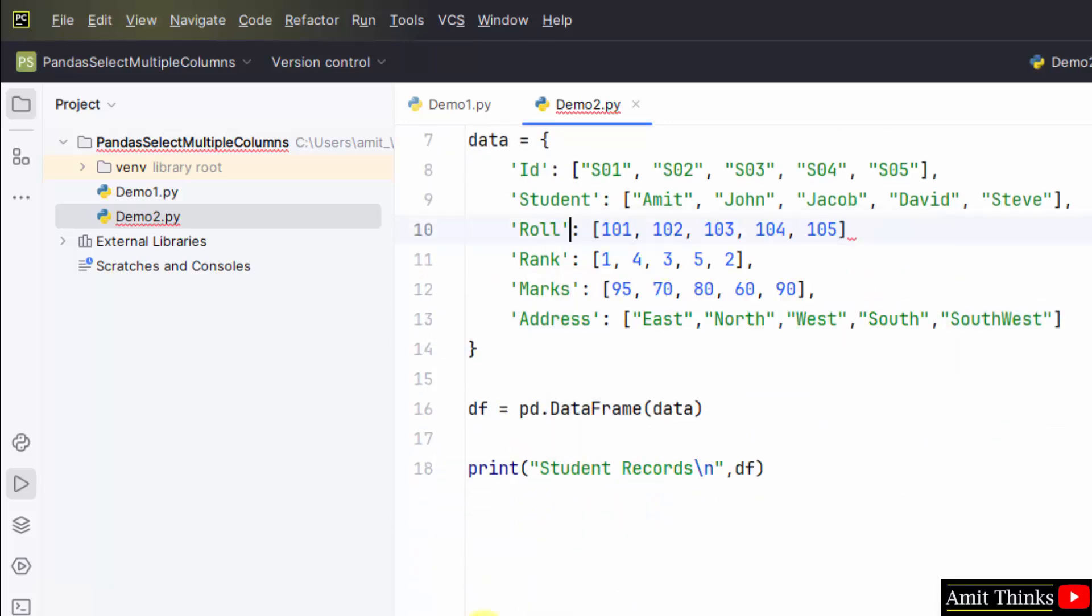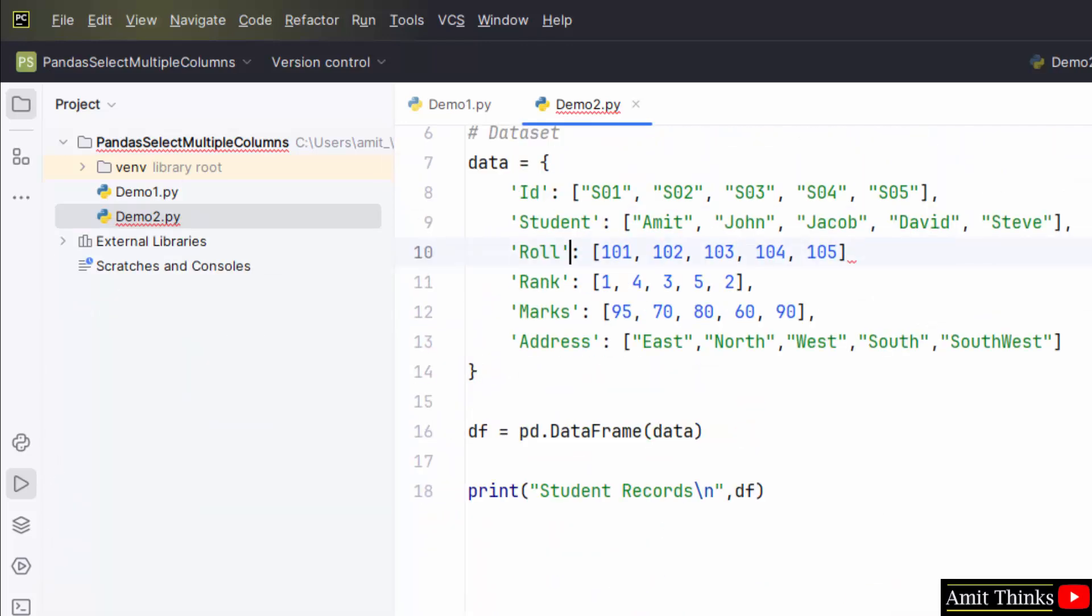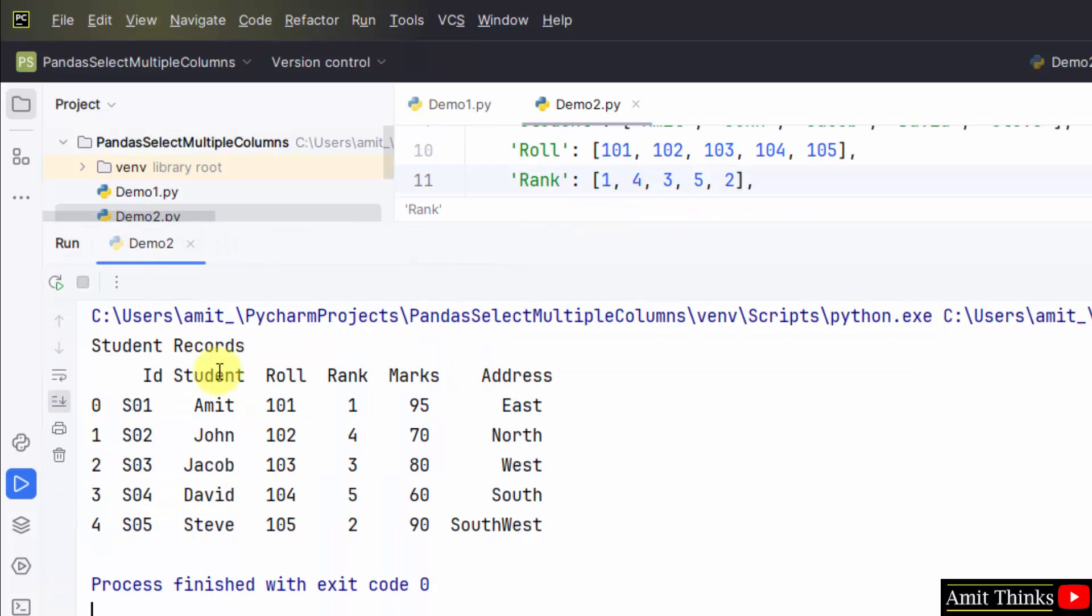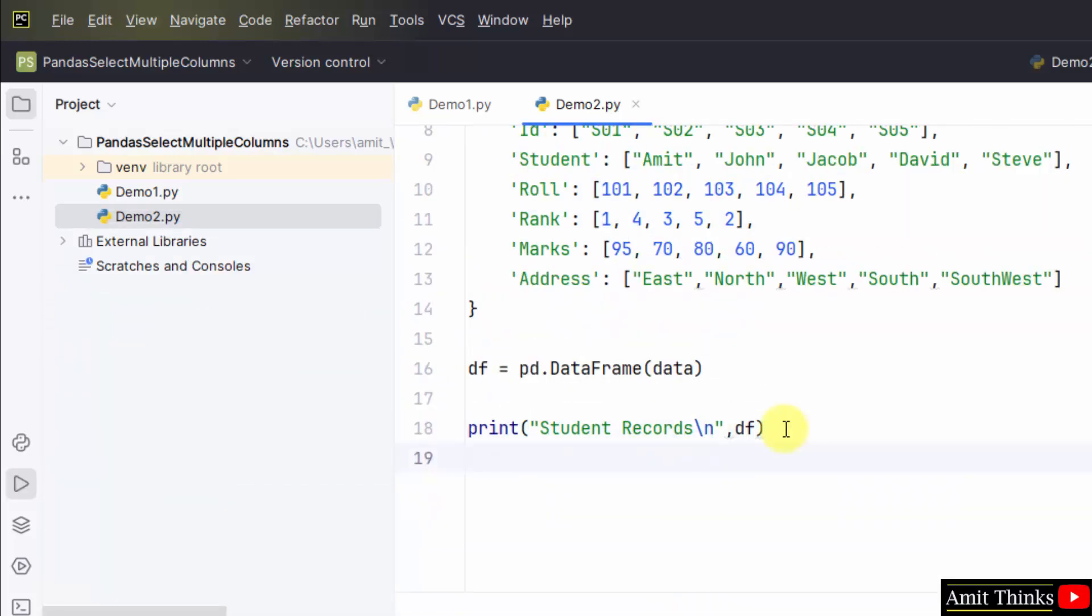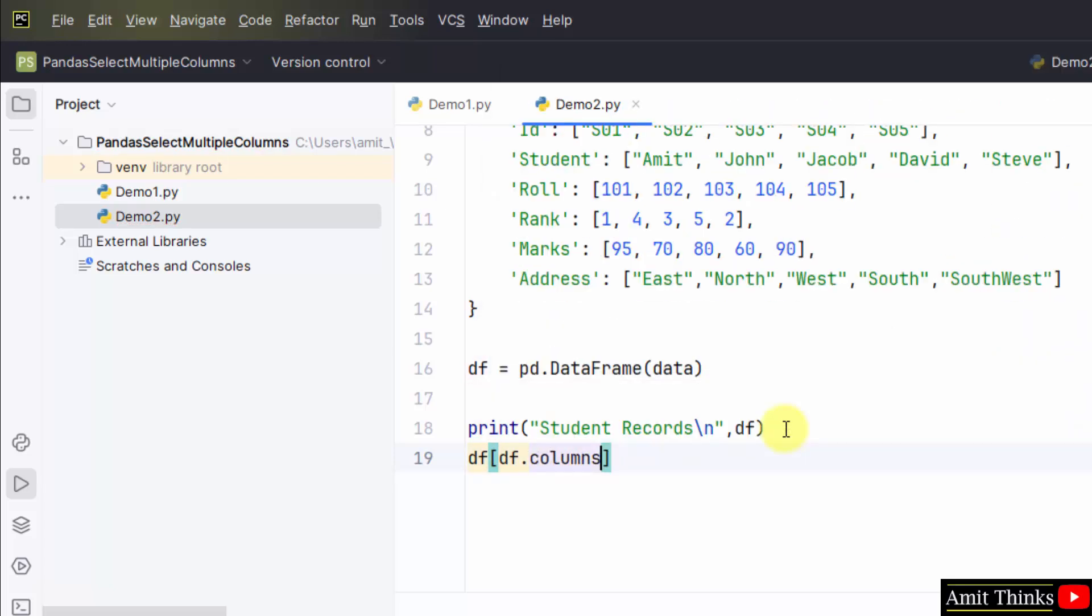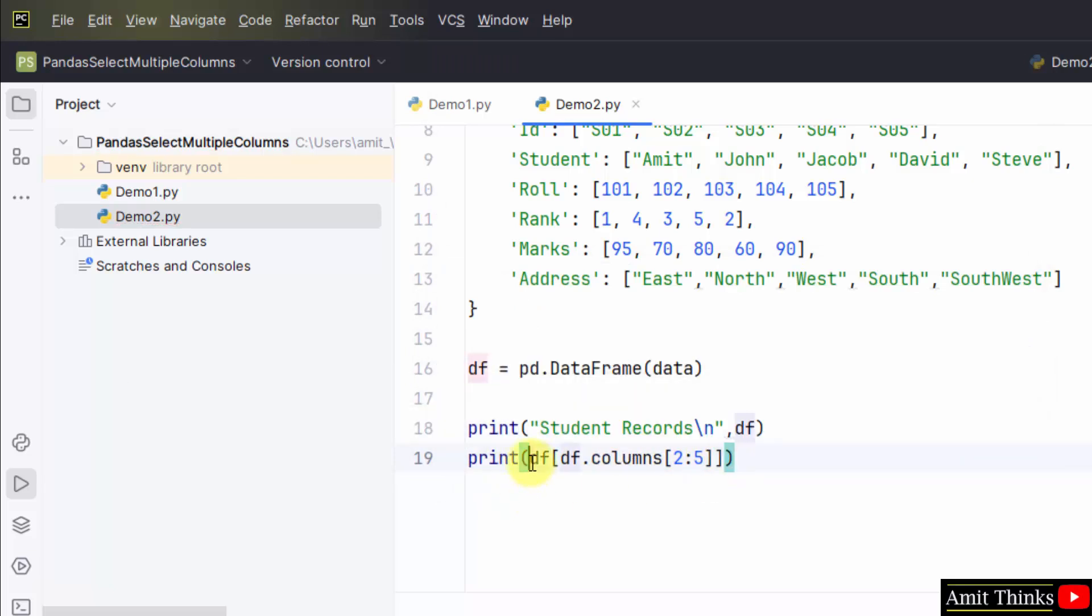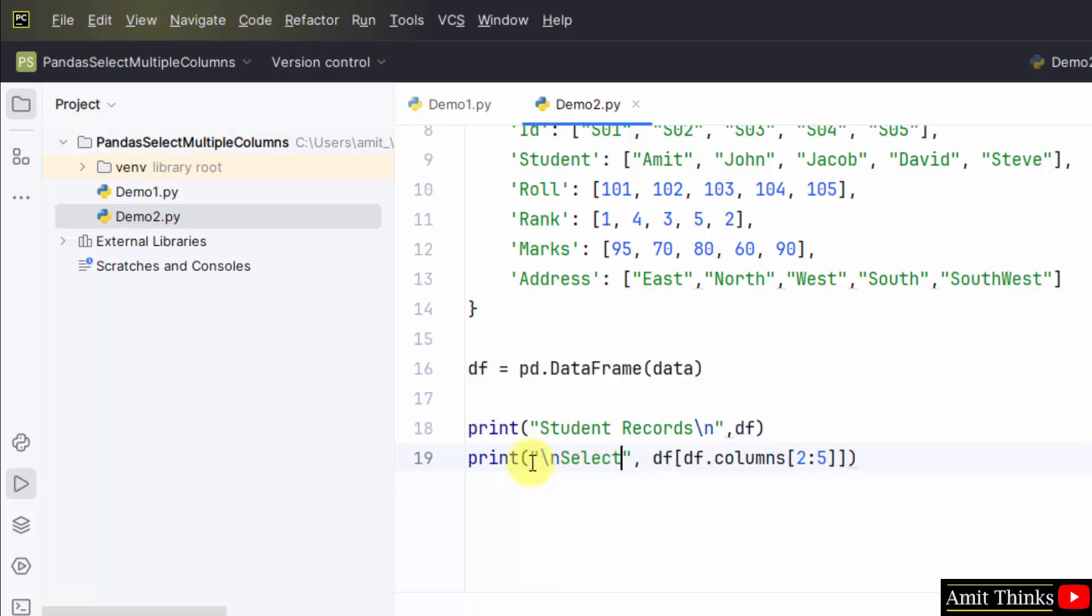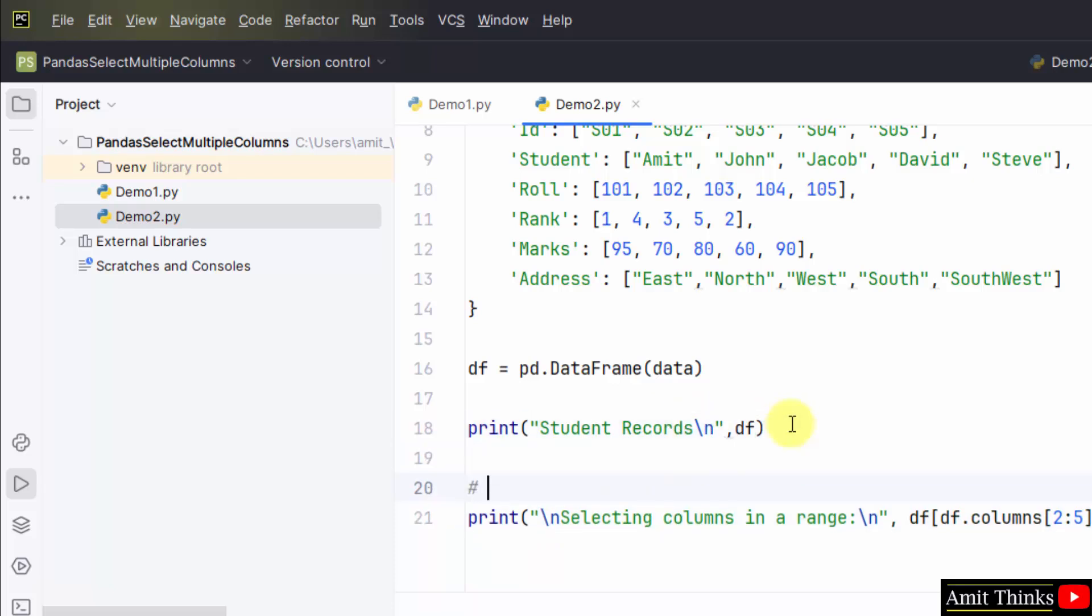We will display it. Right click run demo two. We have missed it. We missed a comma. Right click run demo two. Here we have our records. Now we will just try to retrieve the records. Let's say I'll just type DataFrame. In the bracket, I'll type DataFrame.columns and within that mentioned two colon five. And print it. This will select columns 3rd to 5th.